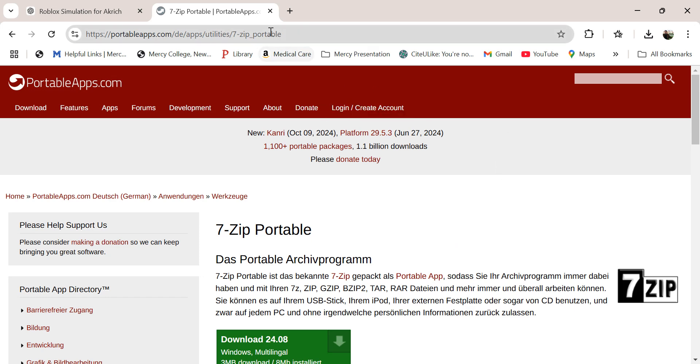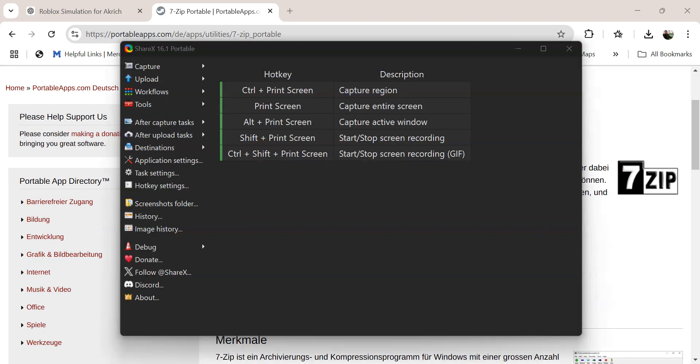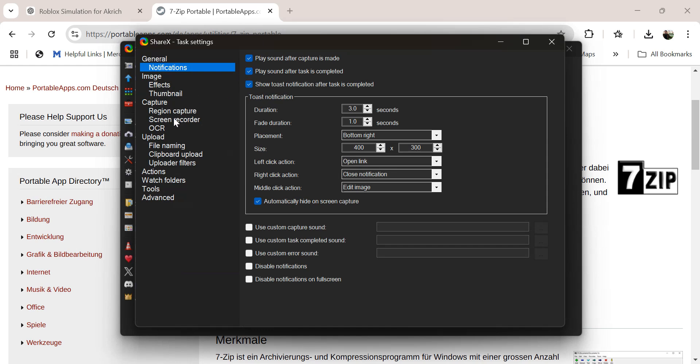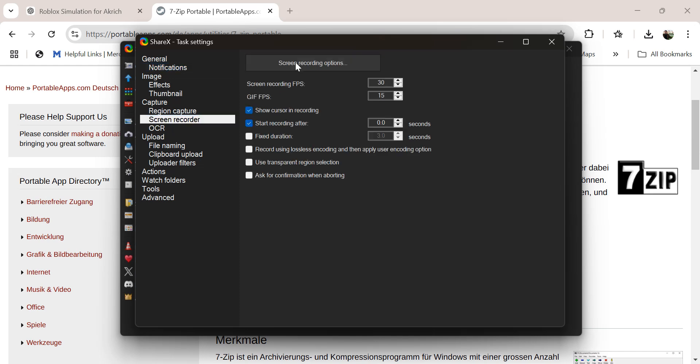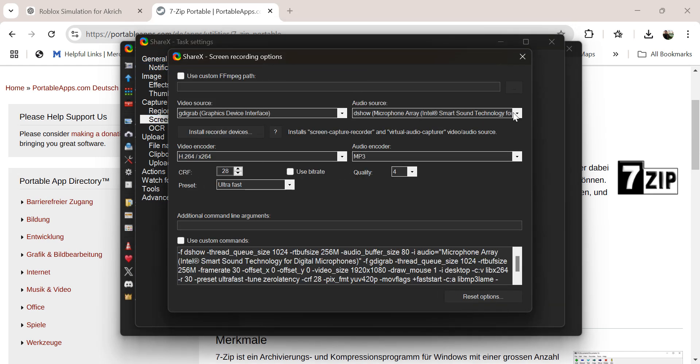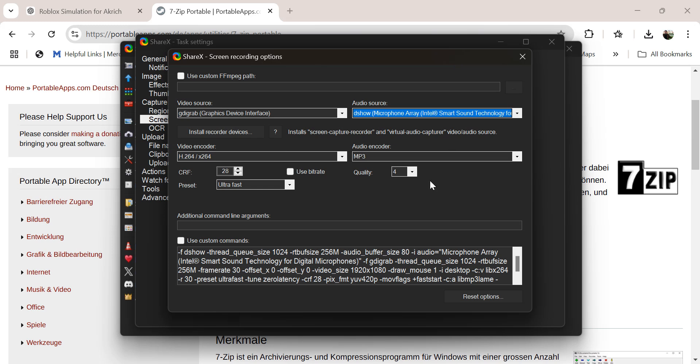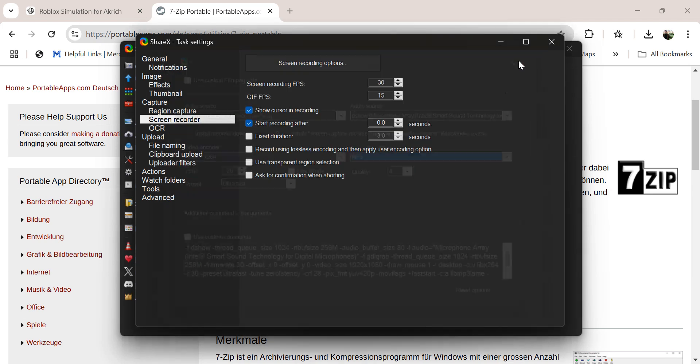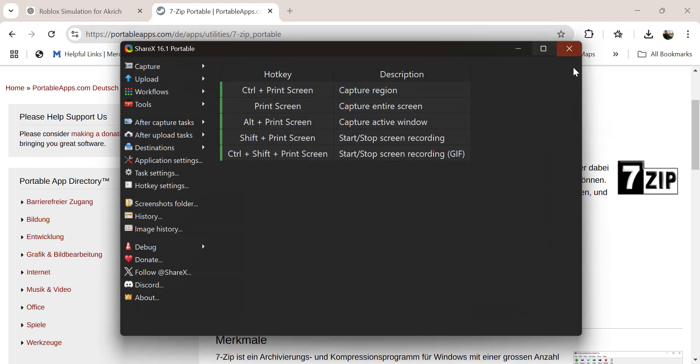PortableApps.com did give me this ShareX. I did need to go into Task Settings, Screen Recorder and Screen Recording Options, and I had to pick the audio source, which was none at the beginning. Then I chose MP3 for the audio recorder. It started out as AAC. So that's ShareX, which I'm running now, and I'm recording all this.